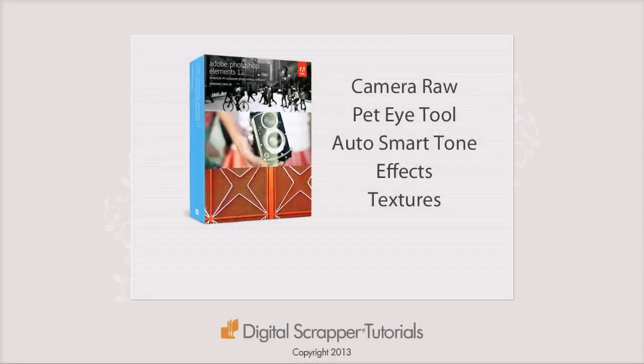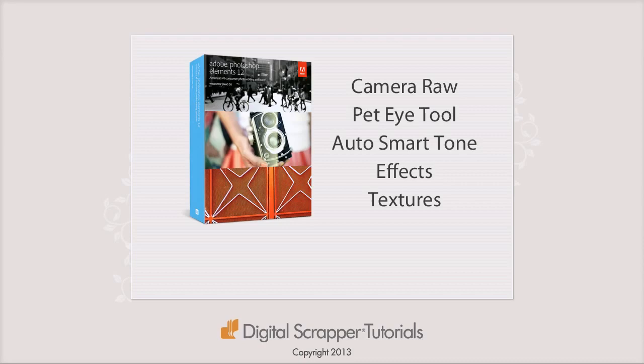And finally, here are the new features that I would find the most useful and fun. Better access to Camera Raw for photo editing, the Pet Eye tool, Auto Smart Tone, and the new photo effects and textures in Quick Edit.